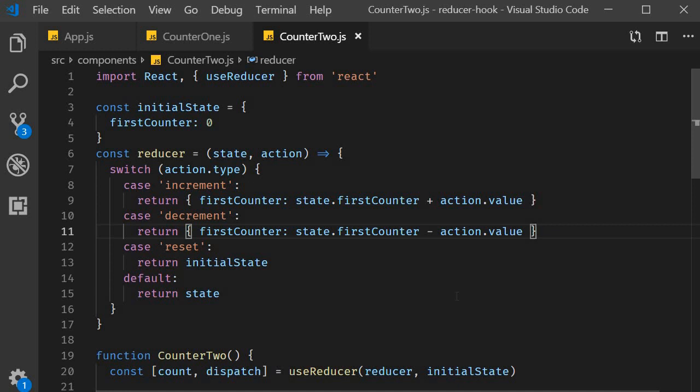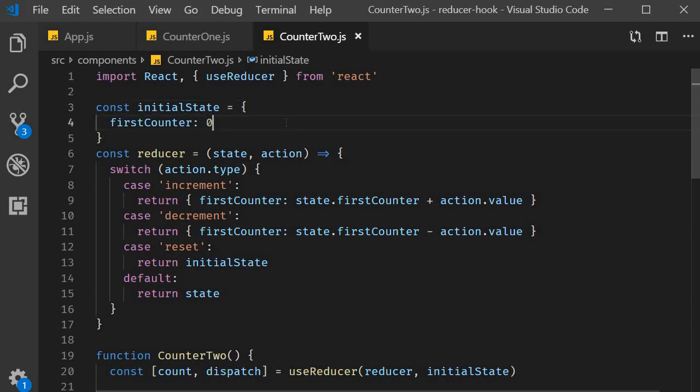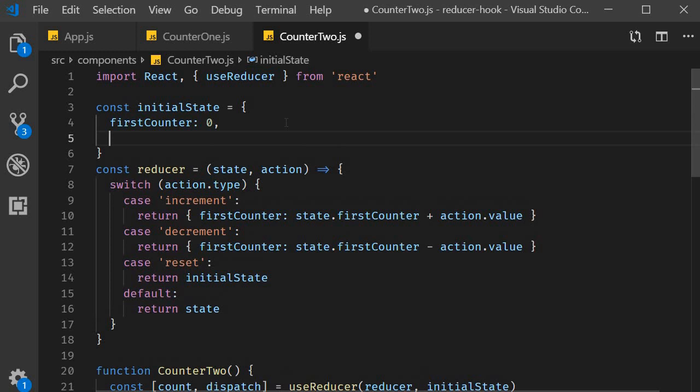So by making use of action as an object we can use additional data in the reducer function. That is the first scenario. For the second scenario we are going to talk about state as an object. Suppose you wanted to maintain two different counters. That turns out to be really simple if your state is an object. You simply add another property to your state. Let's add secondCounter and the initial value for this counter is 10.